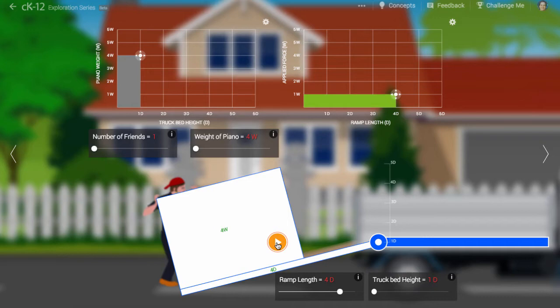No! Notice that when the ramp is longer, he has to push a greater distance. In fact, any ramp requires you to push a greater distance than just lifting straight up.